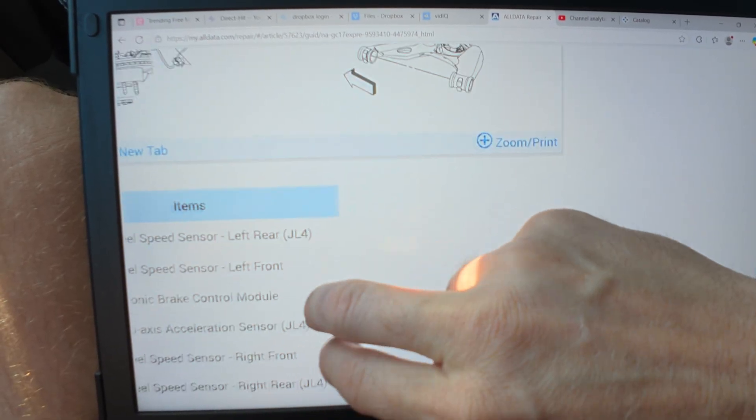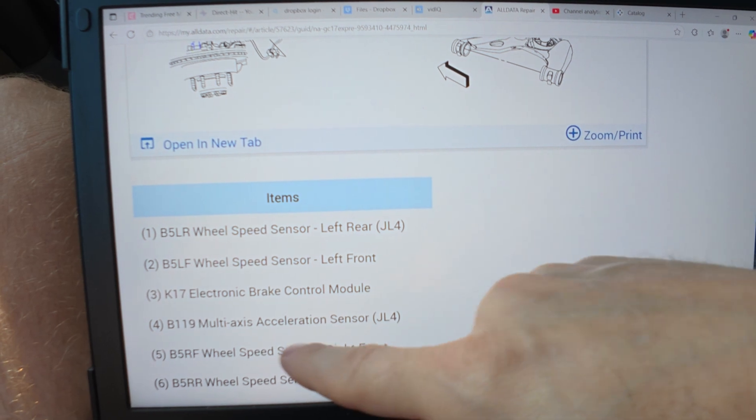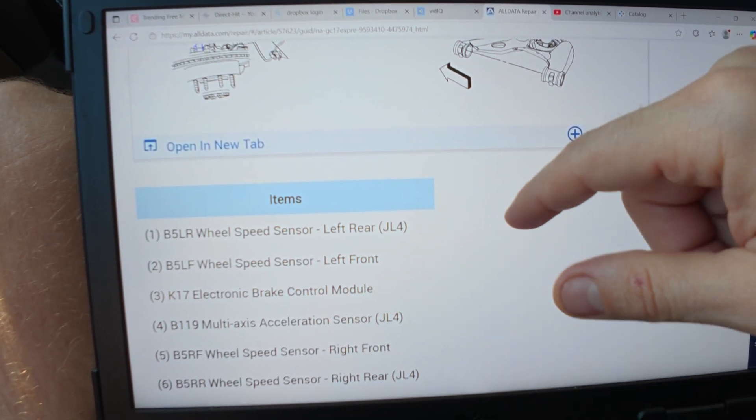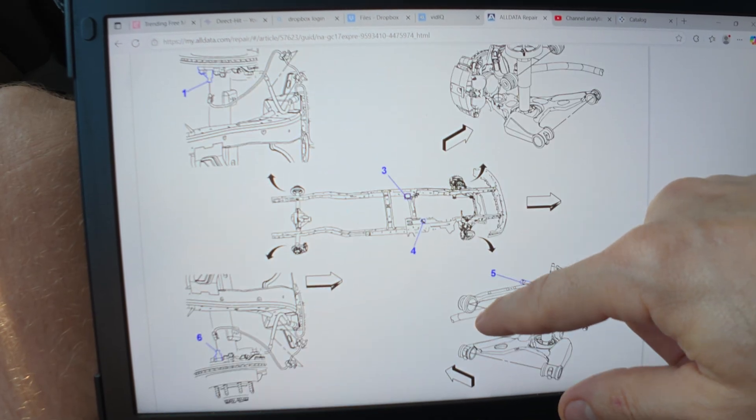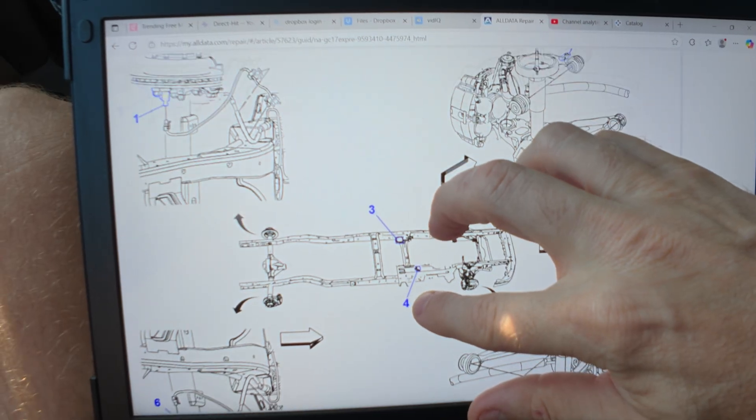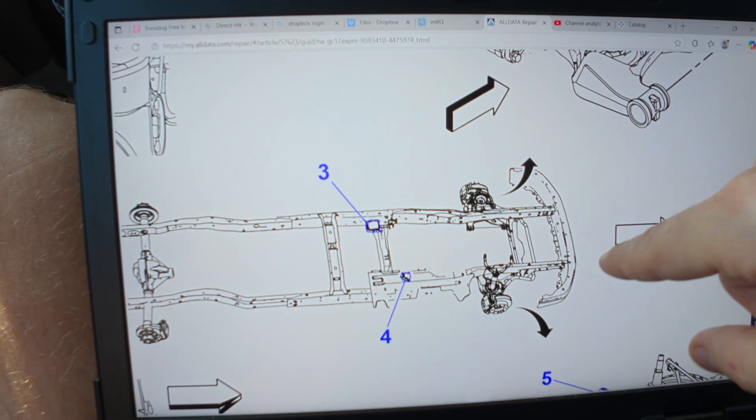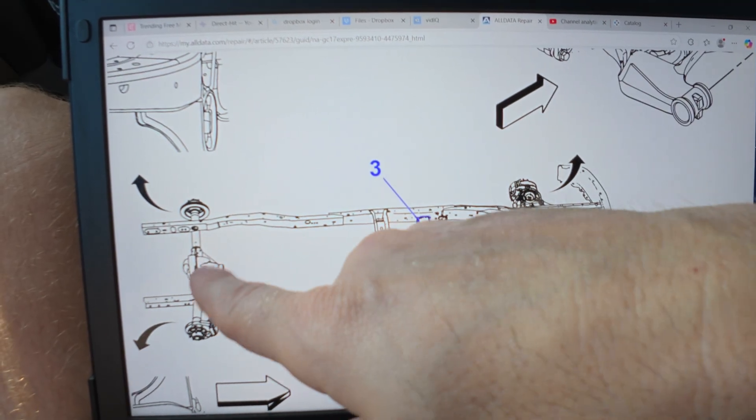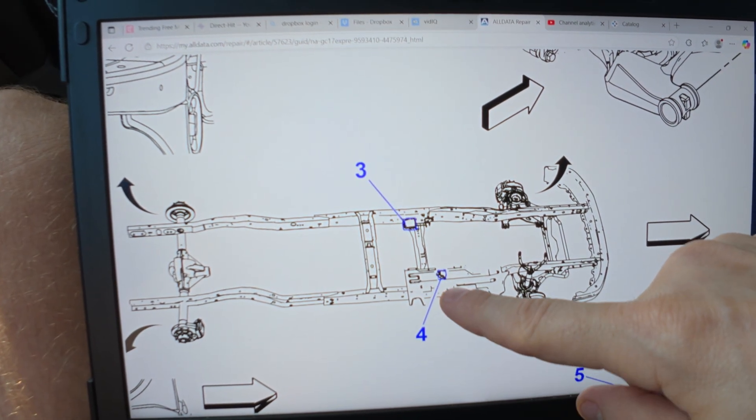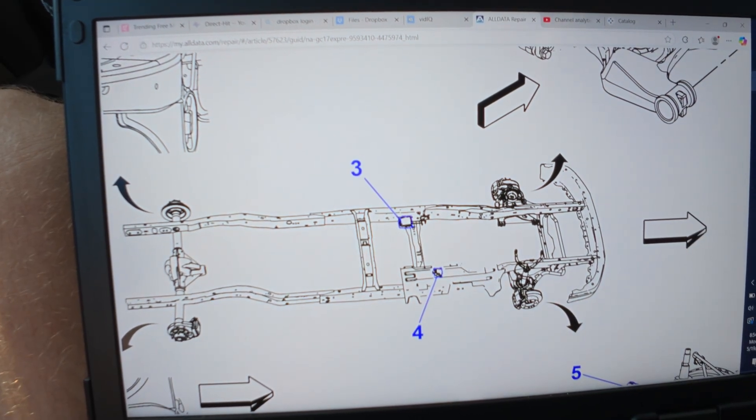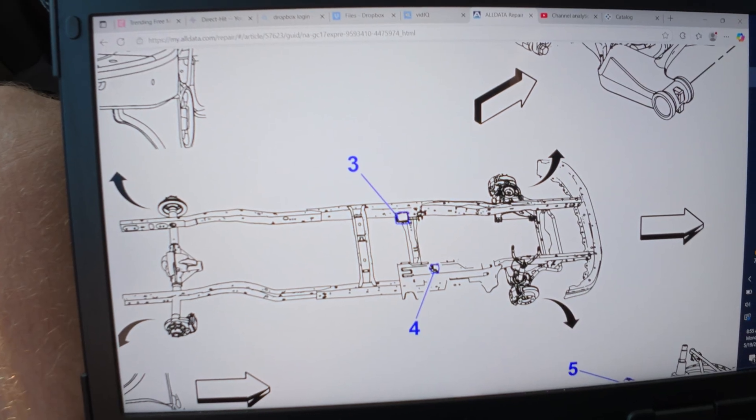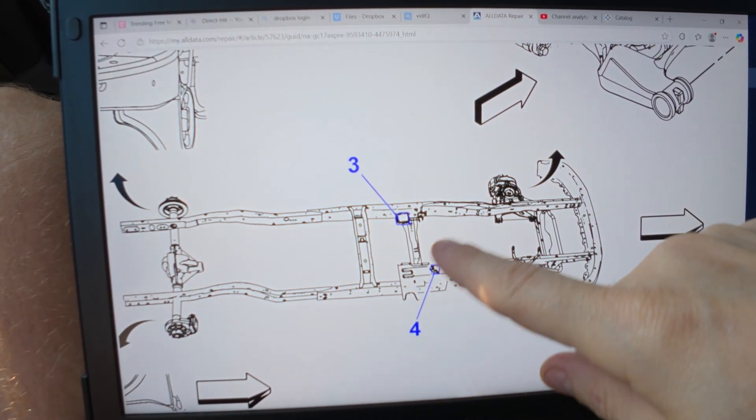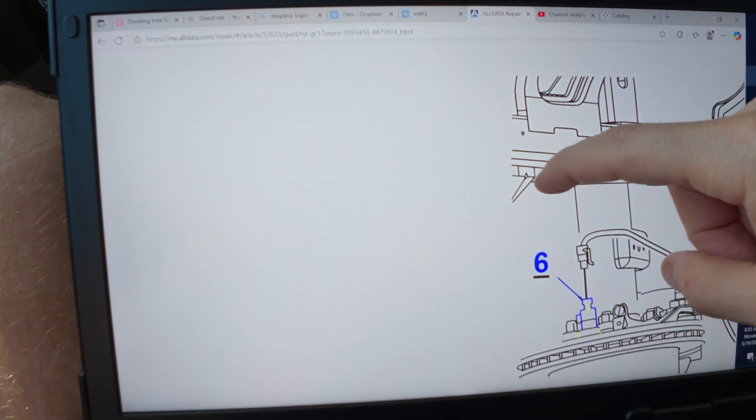Number four is the multi-axis acceleration sensor. Number three is the ABS electronic brake control module, so we're looking for three and four. Wouldn't you know, they're both underneath the vehicle. The ABS module's on the driver side, and we have number four, the multi-axis acceleration sensor, on the passenger side. We're going to be laying on the ground today, unfortunately, but that's what we got to do.